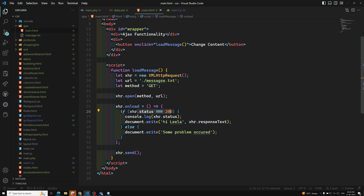So this is about HTTP status codes and the onload event. I hope you understood this topic. If you have any doubts or suggestions, please post them in the comments below. If you like this video, please support me by subscribing to my channel. Thank you.